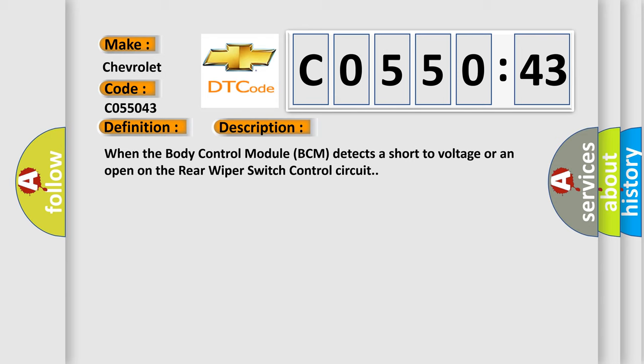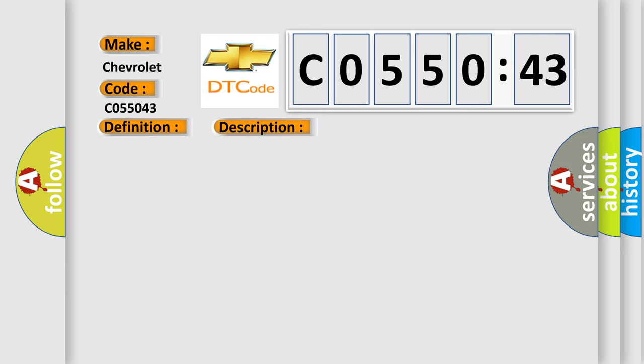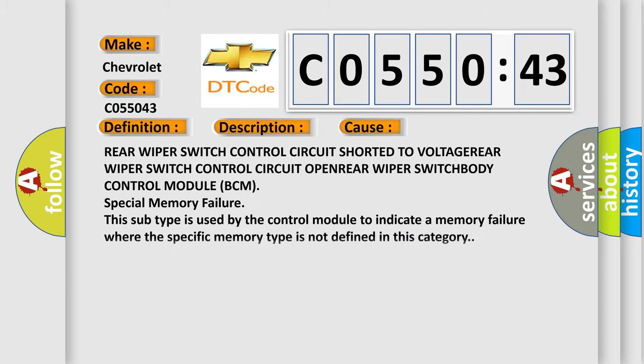This diagnostic error occurs most often in these cases: rear wiper switch control circuit shorted to voltage, rear wiper switch control circuit open, rear wiper switch, body control module BCM special memory failure. This subtype is used by the control module to indicate a memory failure where the specific memory type is not defined in this category.